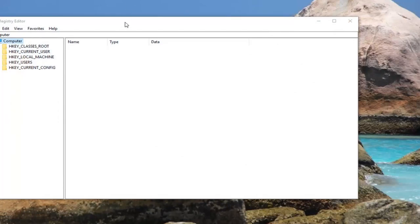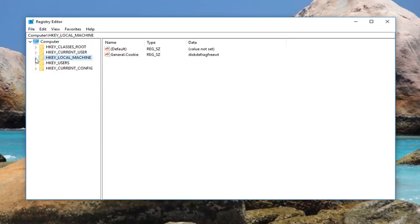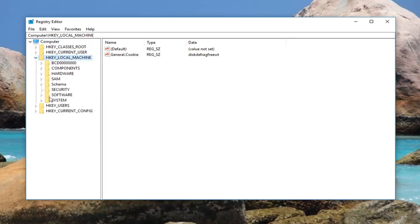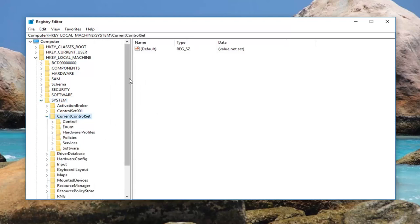Now you want to navigate over to HKEY_LOCAL_MACHINE. Double click on this folder or left click on the little arrow next to it to expand the view. Then you want to do the same thing for System, and then you want to go and do that for CurrentControlSet. You can see the path up at the top here so you guys can follow along.